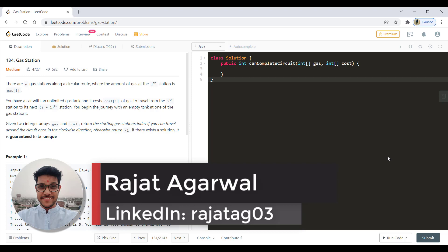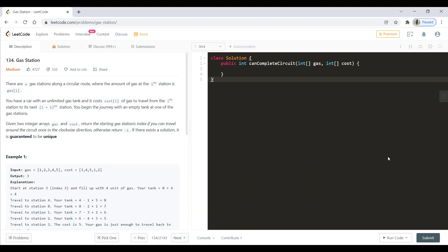In this question we are given N gas stations along a circular route where the amount of gas at the ith station is gas[i]. We have a car with an unlimited gas tank and it costs cost[i] of gas to travel from the ith station to the next i+1 station. We begin the journey with an empty tank at one of the gas stations. Given two integer arrays gas and cost, we need to return the starting index if we can travel around the circuit once in the clockwise direction, otherwise we return -1.